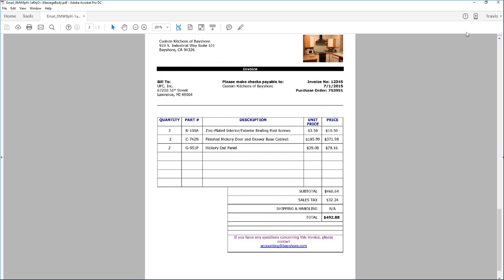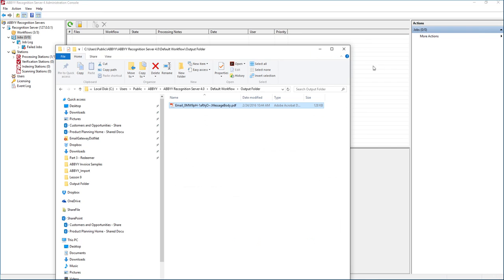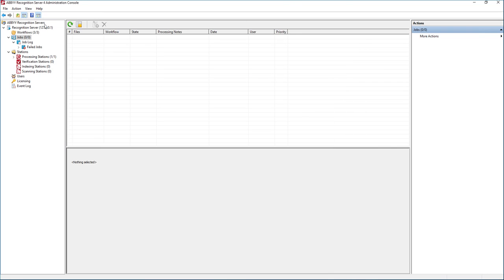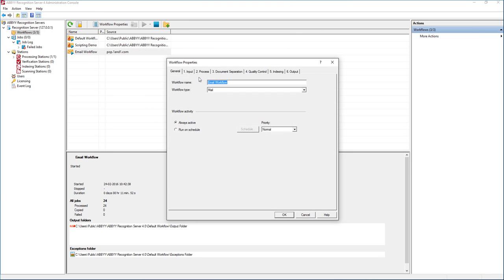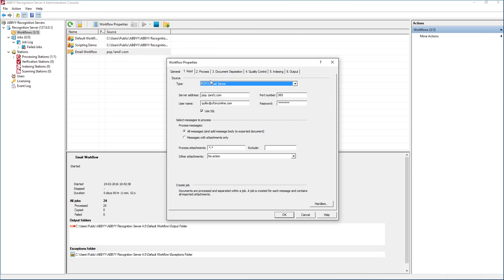So that's really as simple as it is. We have full control over document separation, so if we did want these separated we could. We also have full control over what kind of documents we process, so that way we can keep junk attachments out of our processing feed. It's as simple as setting up an email workflow within Recognition Server, providing it the input properties, setting up your custom requirements in the other tabs, and then just letting it pull from the email box. It's a pretty neat feature.